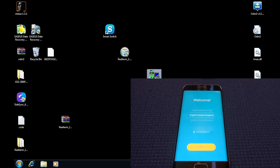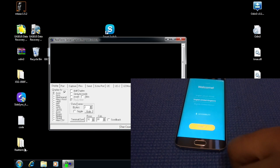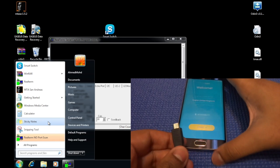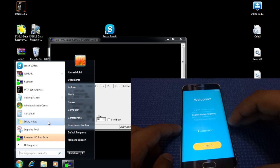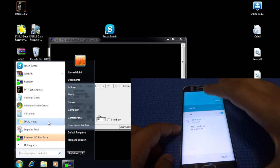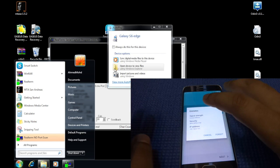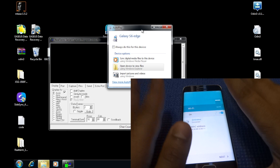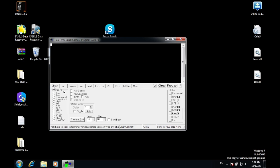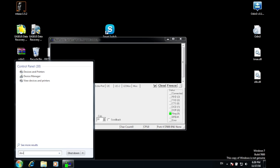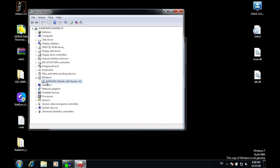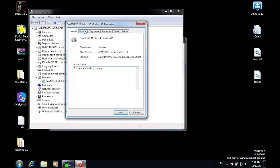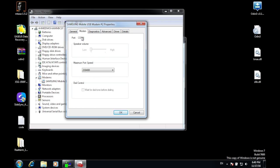Once you have installed RealTerm, launch it, then make sure your phone is connected to the computer using your USB cable. Make sure you are on the Wi-Fi page. On your computer, go to Device Manager, then go to Modems, Samsung, Mobile, Properties, Modem. Here you will identify your port number.